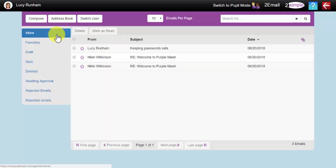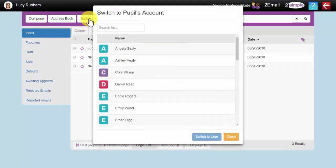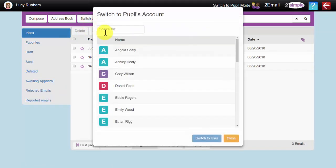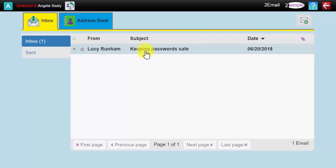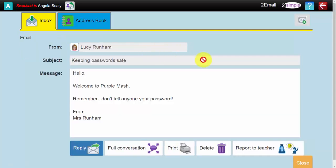If I go back up to the top here, one of the eSafety features of 2Email is to Switch User, and I can very quickly click on a user in the class and switch to be that user. Now what you can see here is there is an email from the teacher about keeping passwords safe. If the child was to read that email and they were uncomfortable with it, this button down here is the Report to Teacher button, and that would pop it into that folder in my inbox.